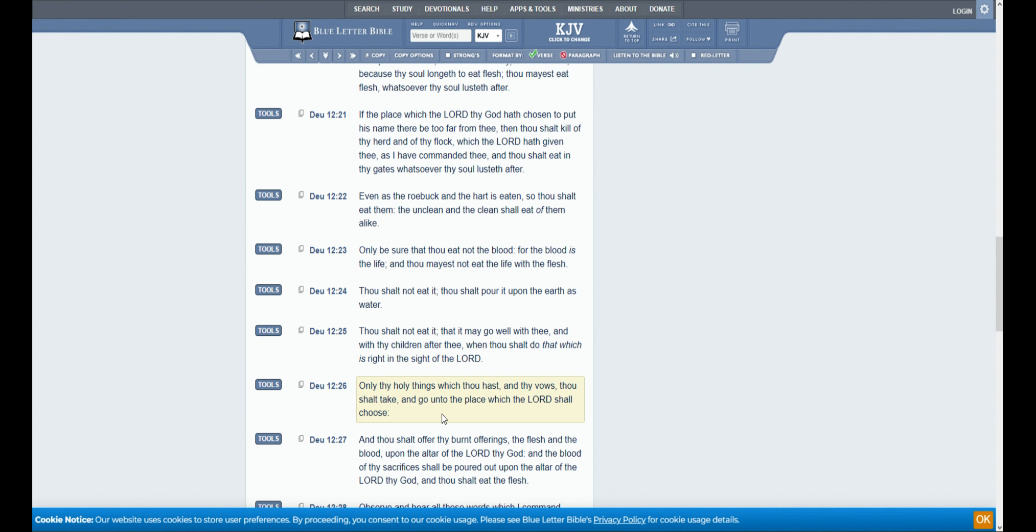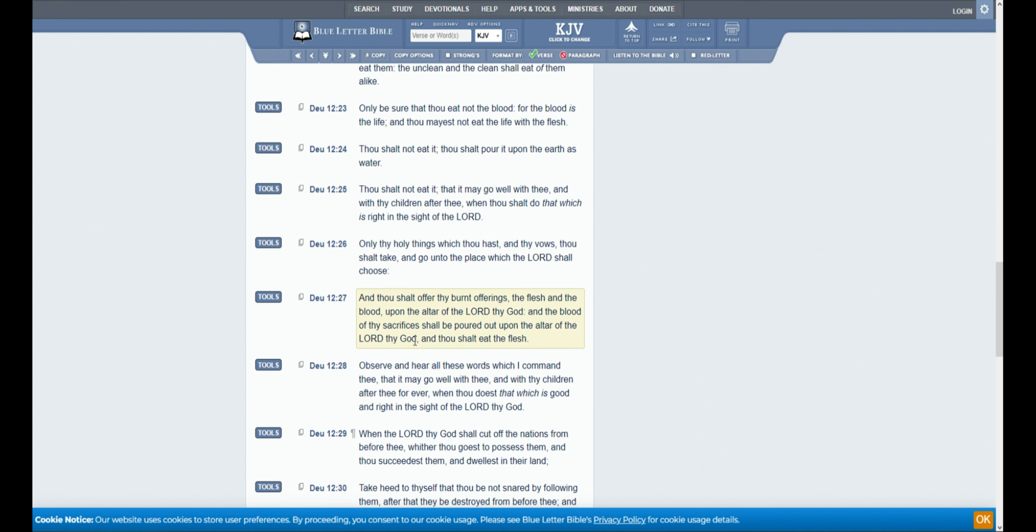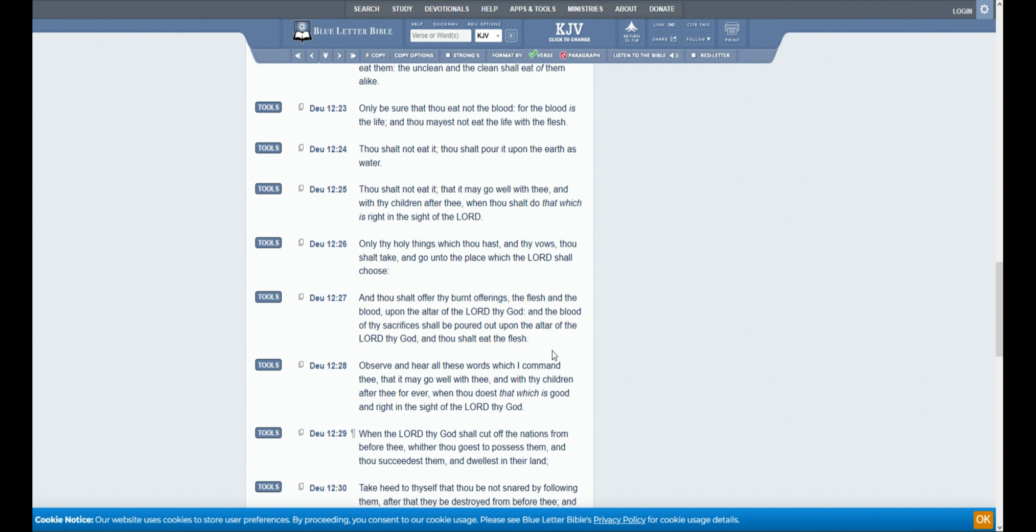Thou shalt not eat it. Thou shalt pour it upon the earth as water. Thou shalt not eat it, and that it may go well with thee, and with the children after thee, when thou shalt do that which is right in the sight of the Lord. Only thy holy things which thou hast, and thy vows, thou shalt take, and go into the place which the Lord shall choose. And thou shalt offer thy burnt offerings, the flesh and the blood, upon the altar of the Lord thy God. And the blood of thy sacrifices shall be poured out upon the altar of the Lord thy God. And thou shalt eat the flesh.